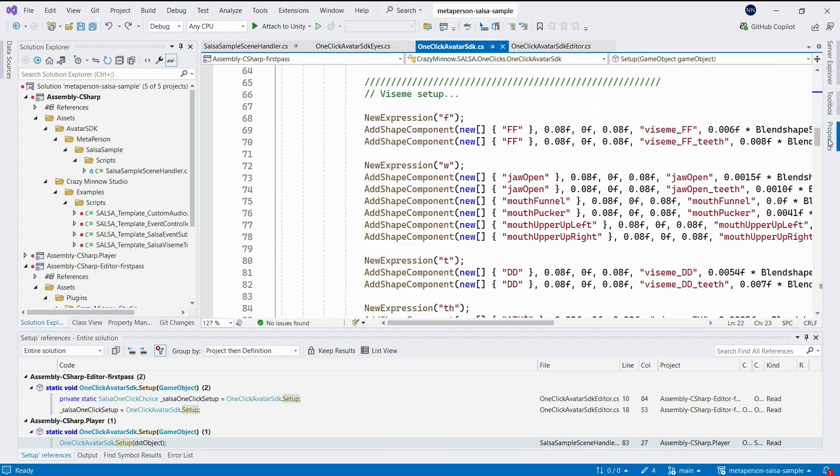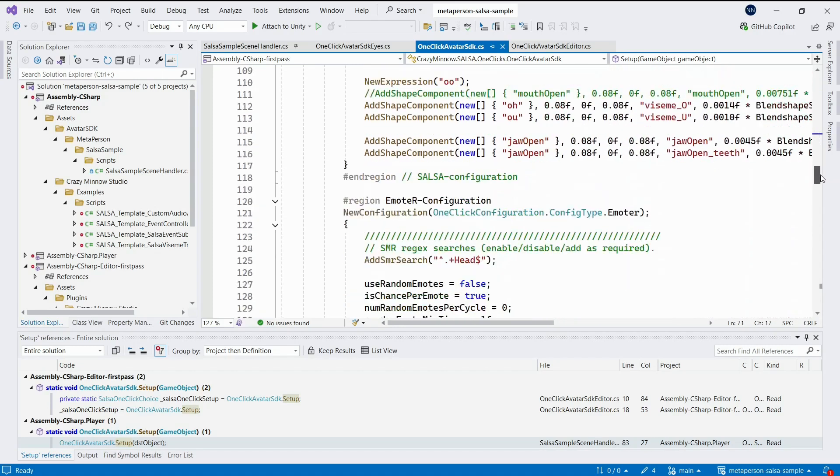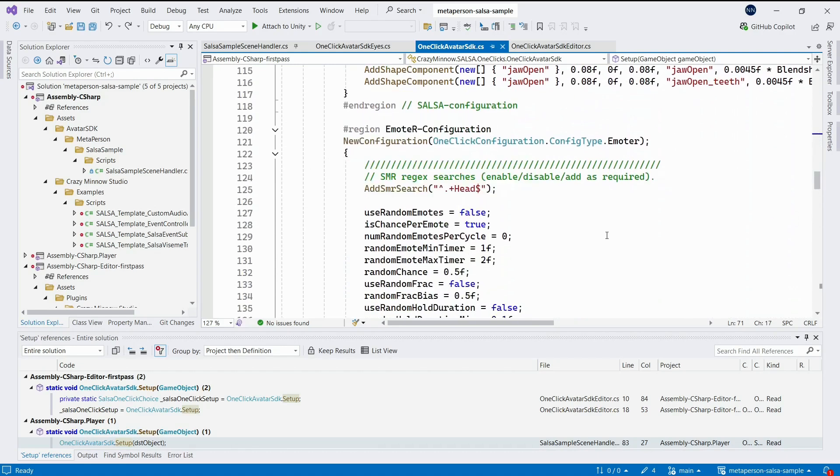In the setup method, we set all of the Salsa parameters, including a set of visemes and their mapping to the blend shapes of the target model. We also configure the emoteR component here, which plays various emote expressions on the avatar's face.